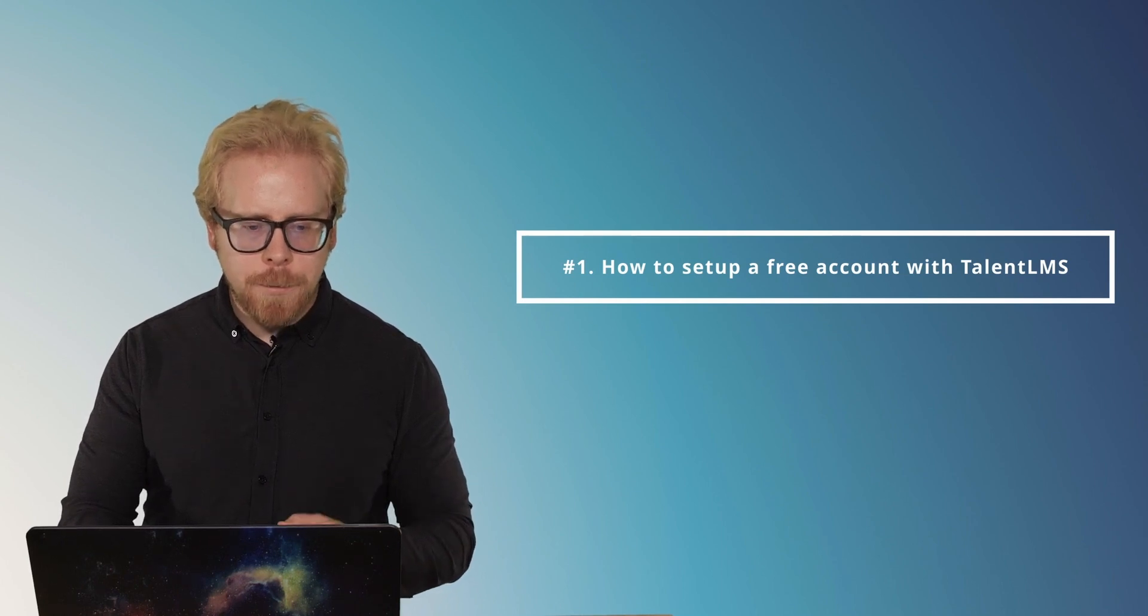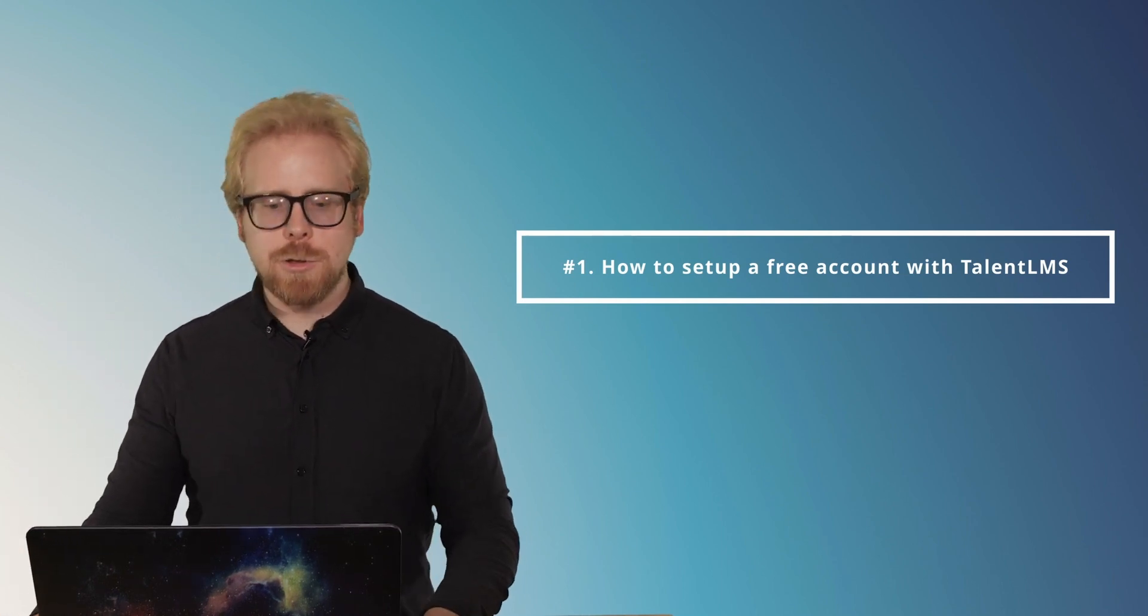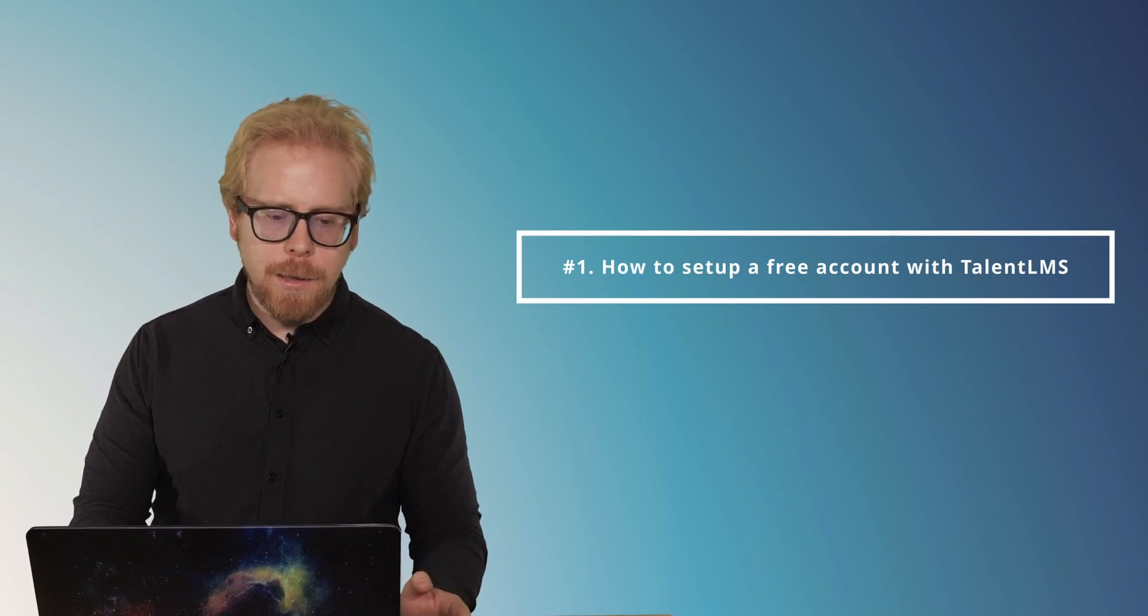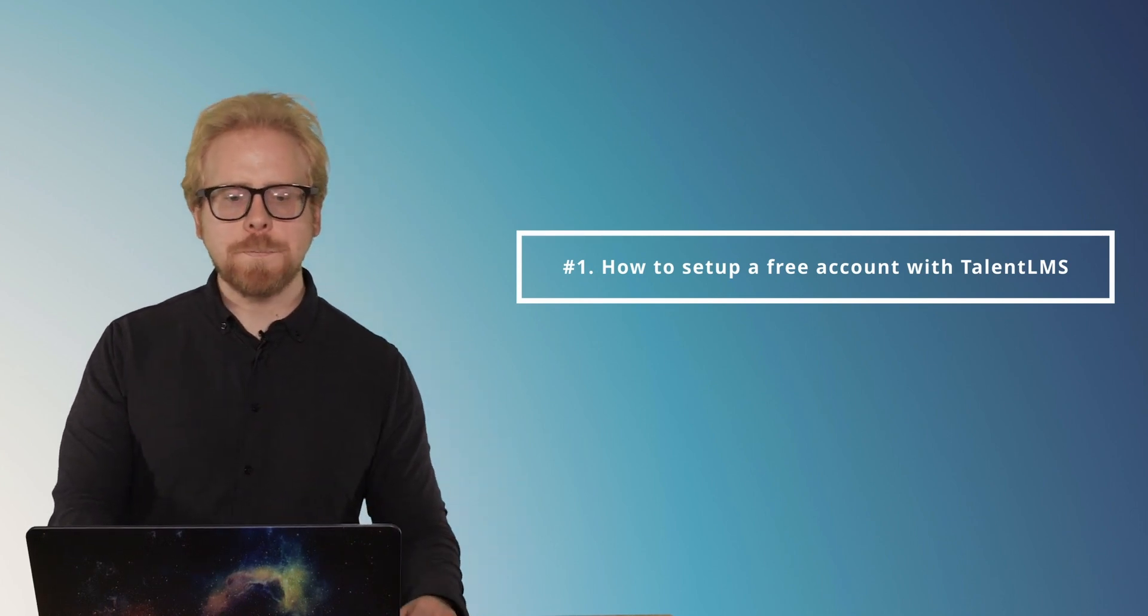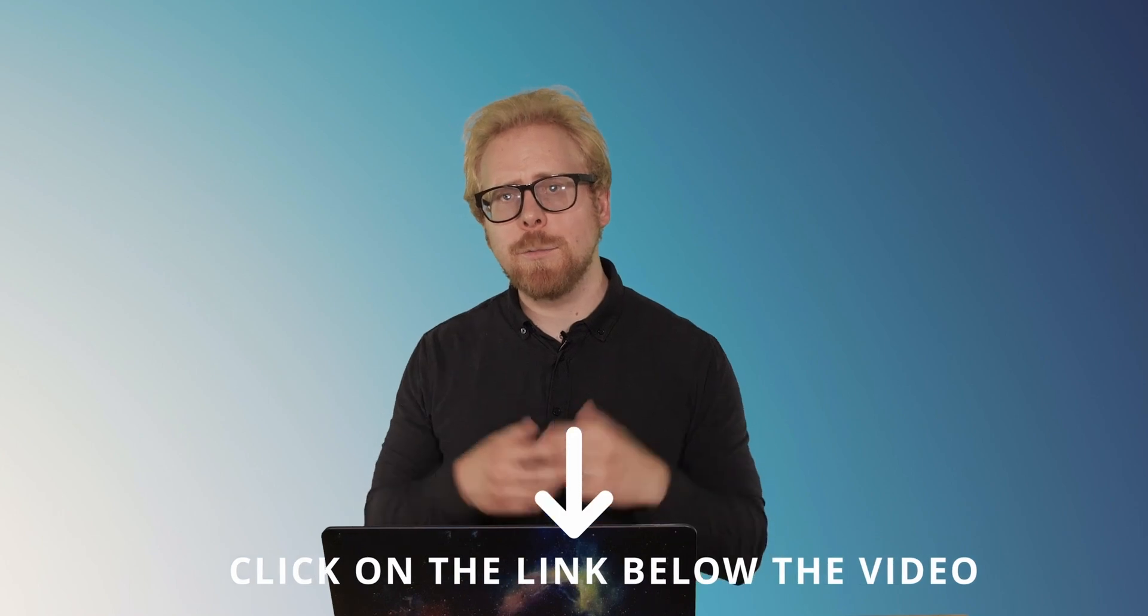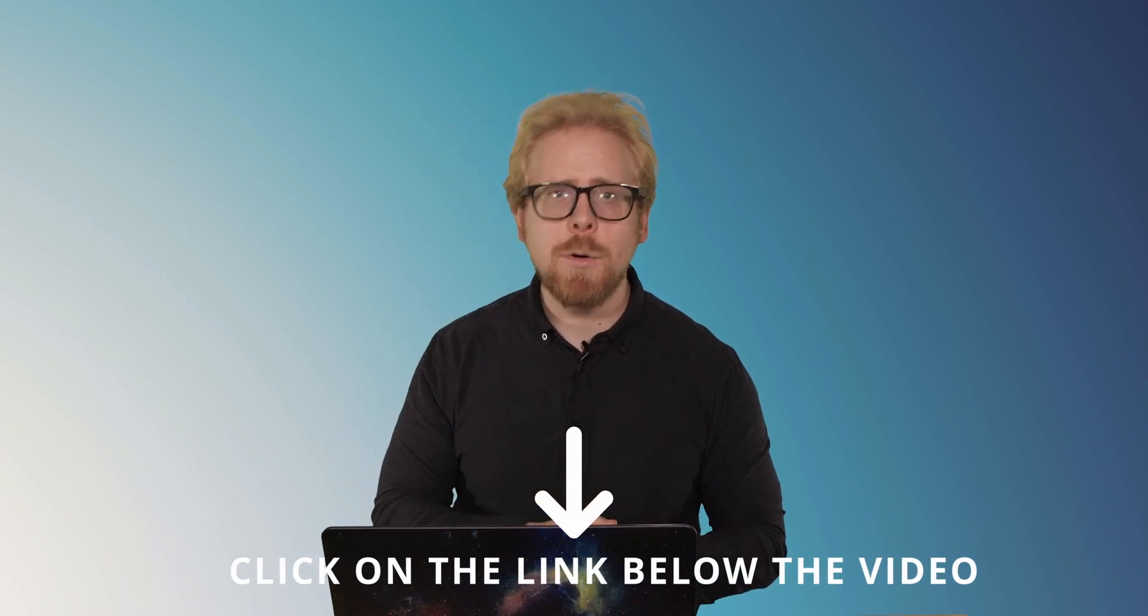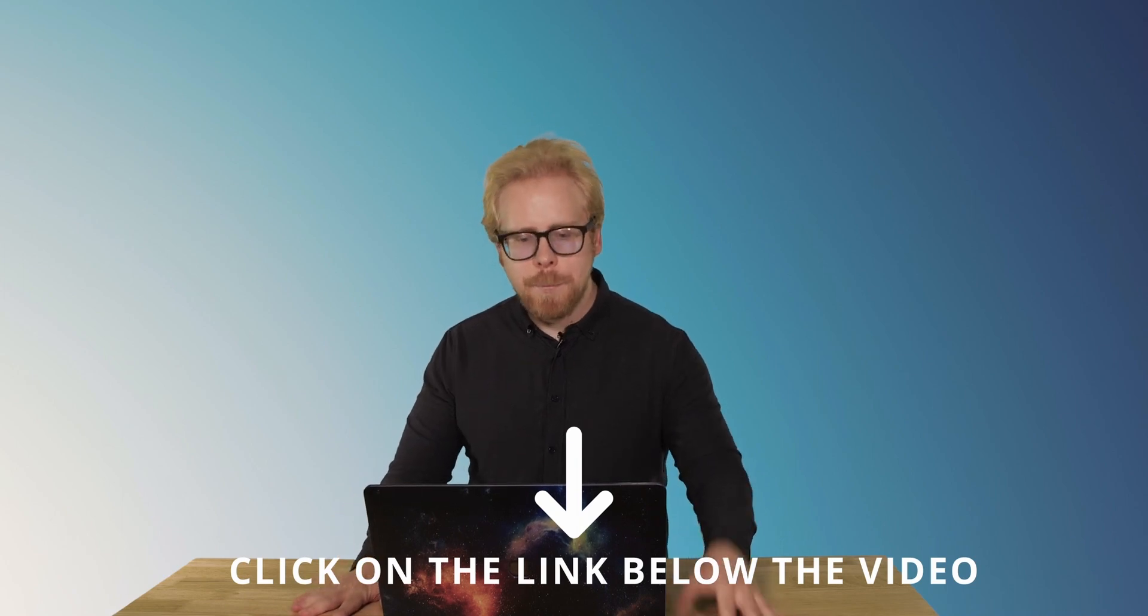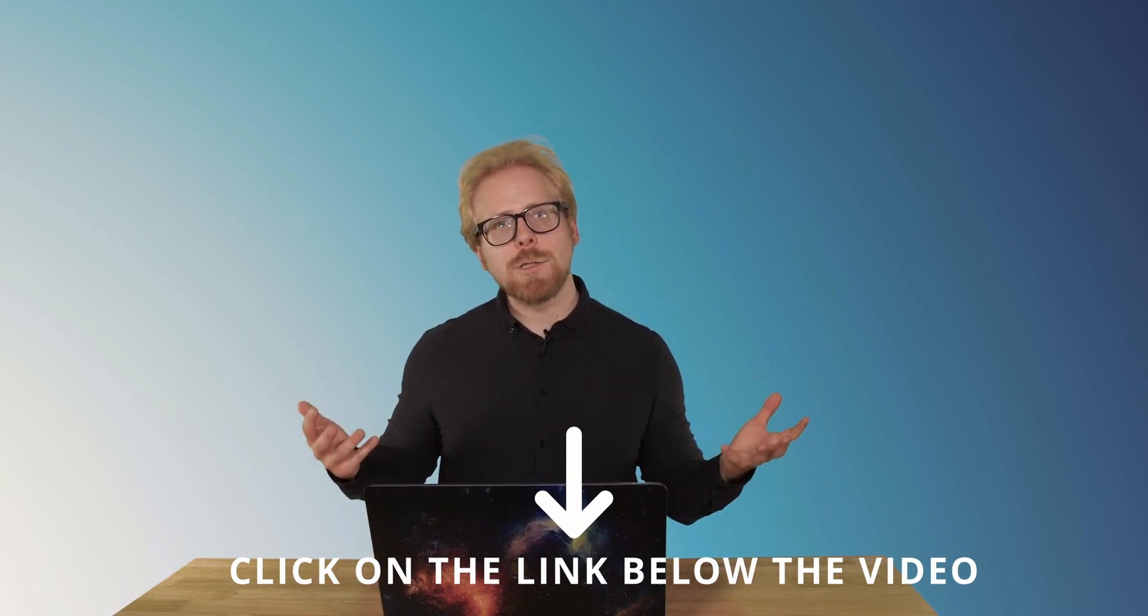But first, pretty cool. You can start your TalentLMS journey if you haven't already with a free account. All you have to do is click on get started, click on that affiliate link that we have in the description below the video. That's gonna take you to the TalentLMS website to sign up for that free account.